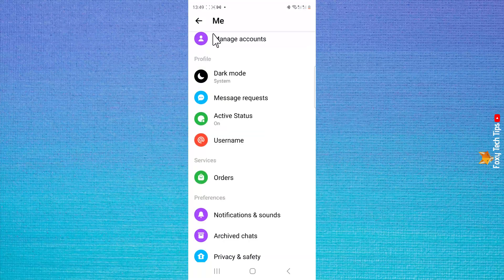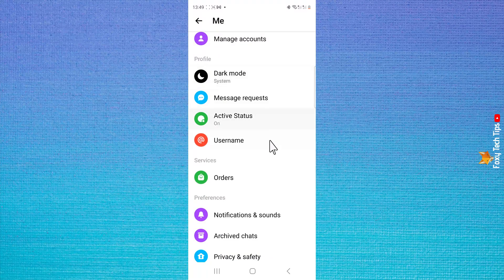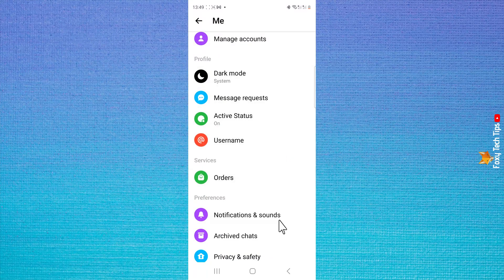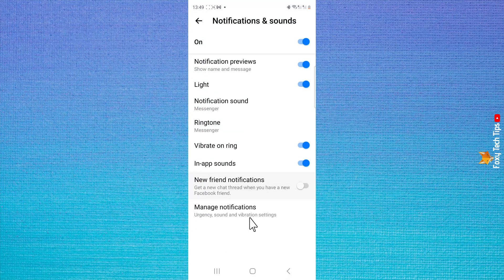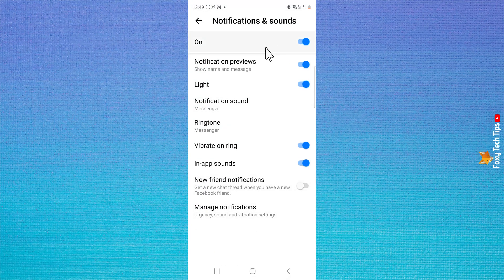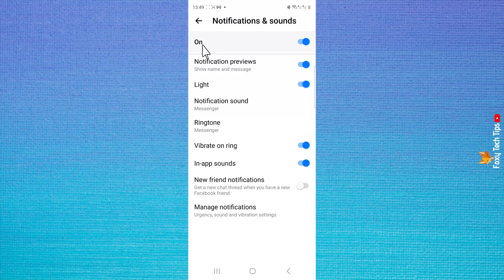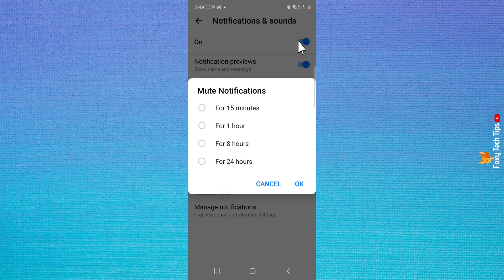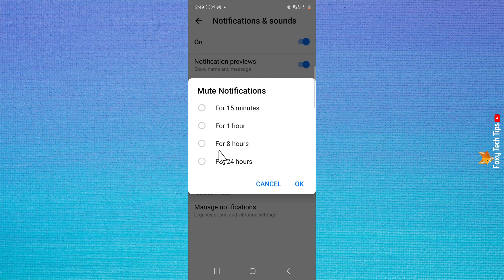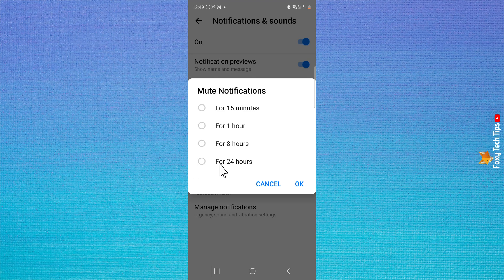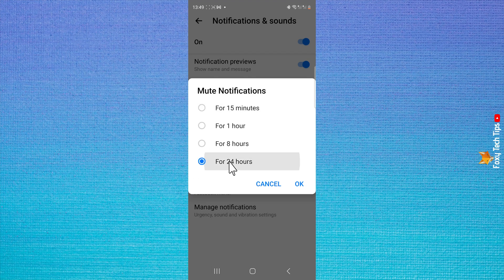Scroll down to the preferences heading and select notifications and sounds. At the top where it says on, you want to tap the toggle to turn it off. You can then choose the amount of time you would like it to be off for and tap okay.